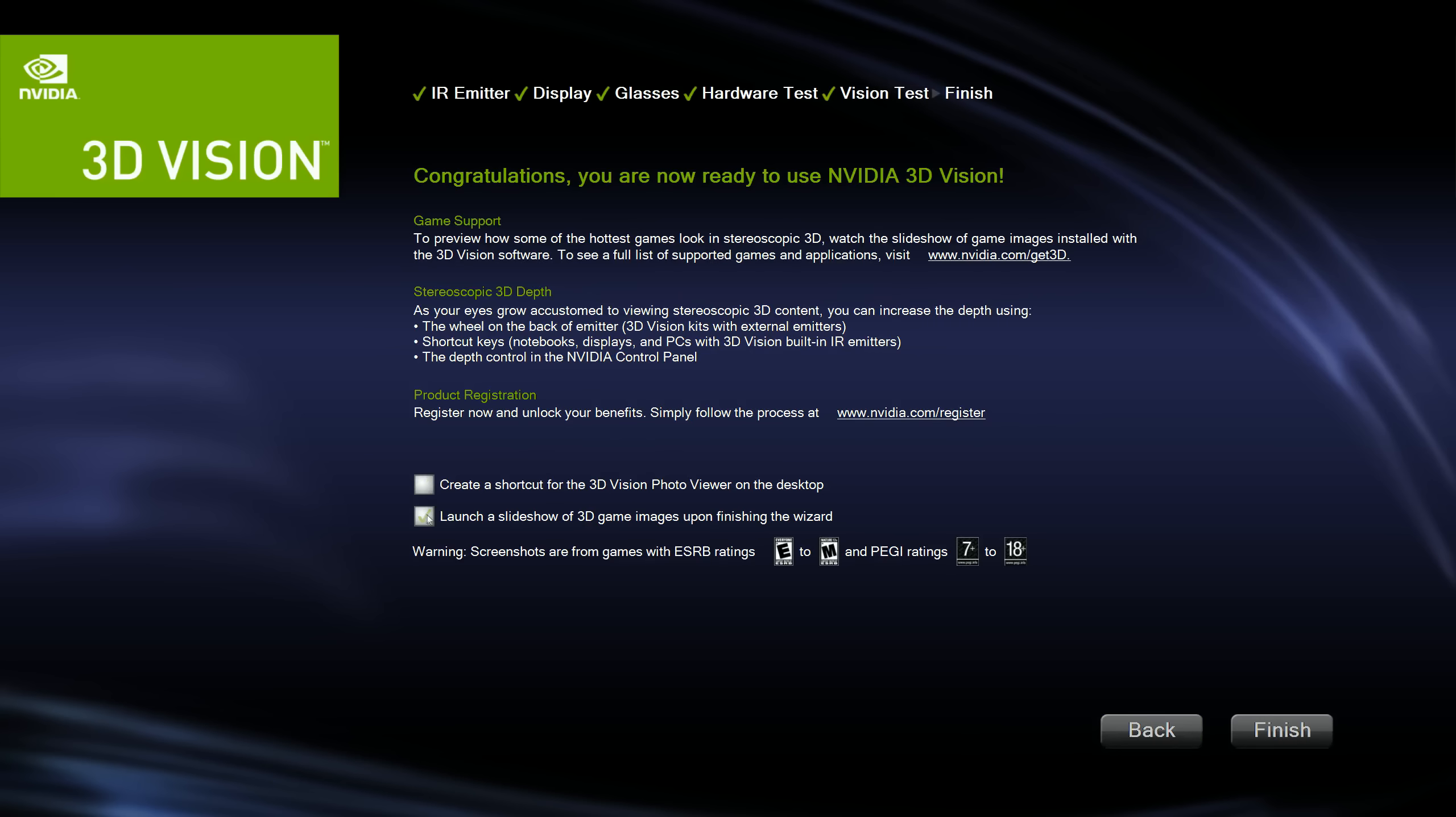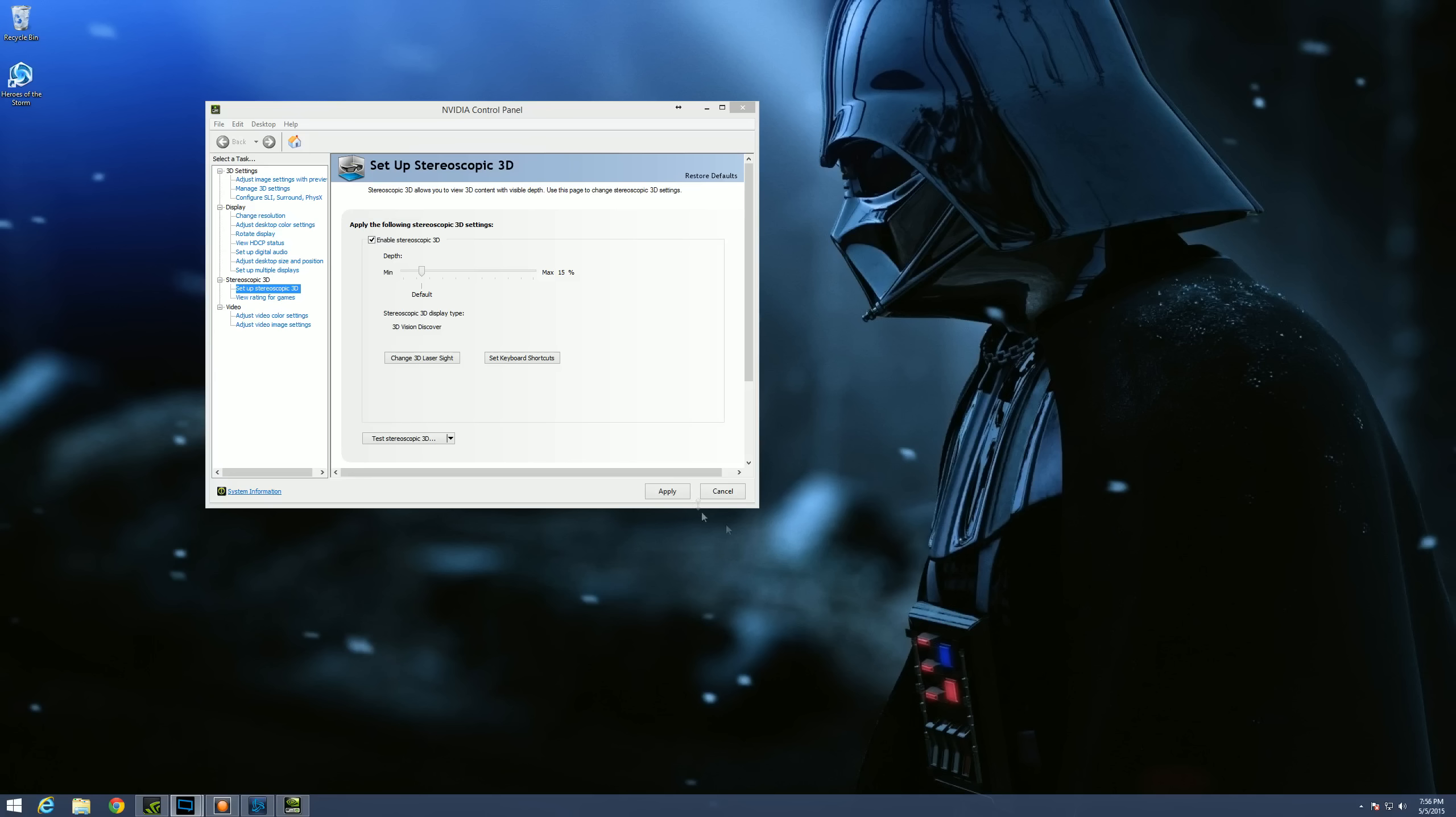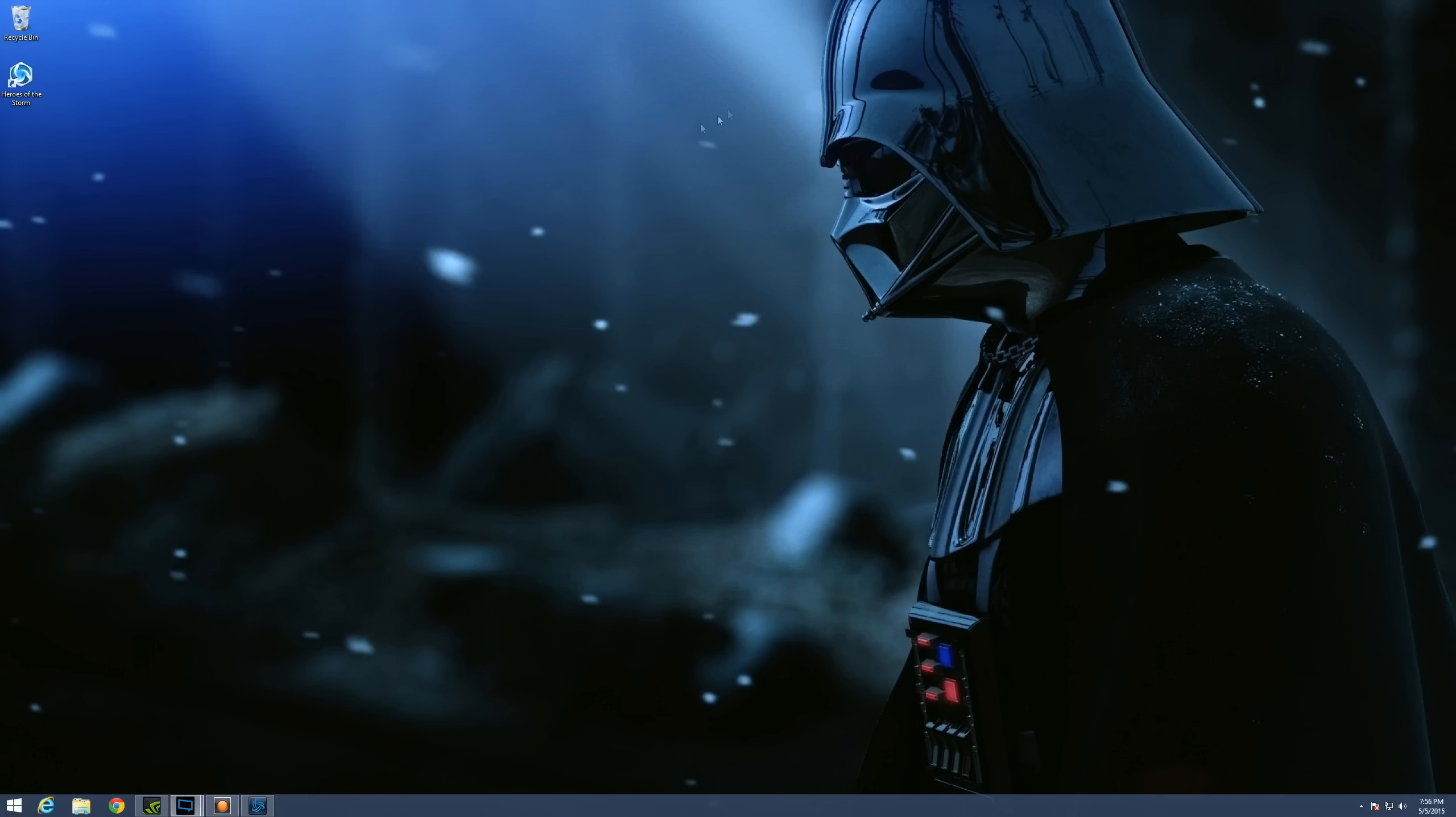And then I generally just uncheck these. I mean, unless you do have 3D, I don't. So I don't need any type of wizard or anything like that. Hit finish. And then that's all you have to do on this end of it.